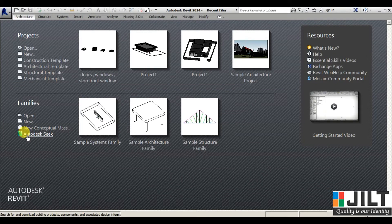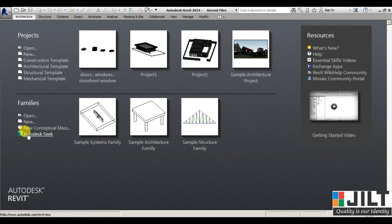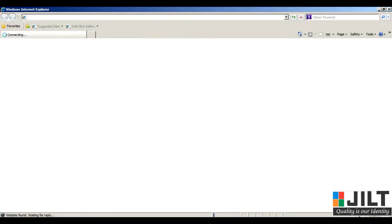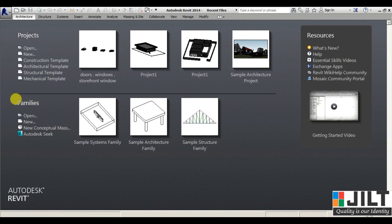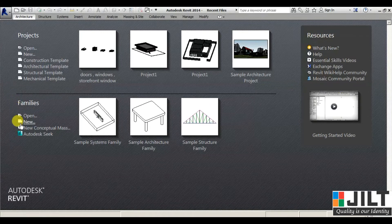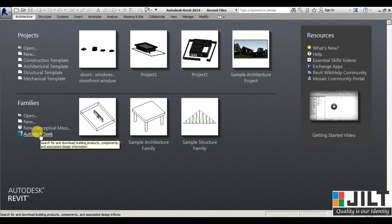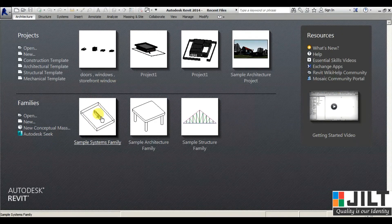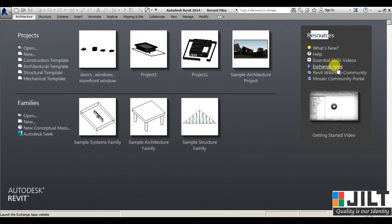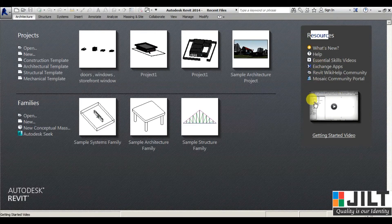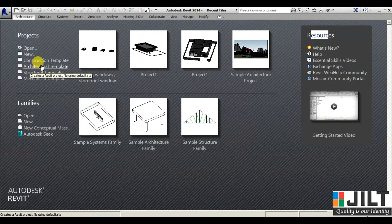Next we have Autodesk Seek, an option which links directly to the Autodesk website. From there we can browse multiple families, download them, and use them in our projects — but you need to register with Autodesk. We also have recently opened families. In Resources, it connects to the internet and shows what is new in Revit, help content, and some videos — so you can take help using these resources.